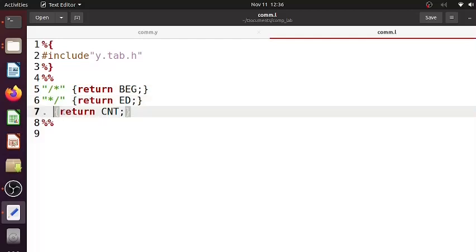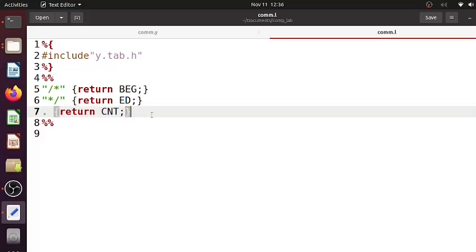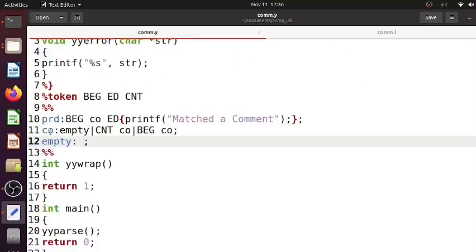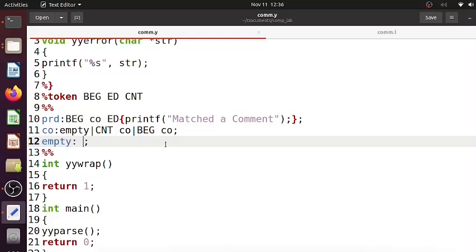Anything could be written as part of a comment. So any other character other than newline will be matched by this particular lex rule and CNT as a token will be returned. If you see here, that's why we wrote this recursive rule - any number of CNTs could be there between beginning and end. And there could also be a beginning too, so all those things are covered over here.